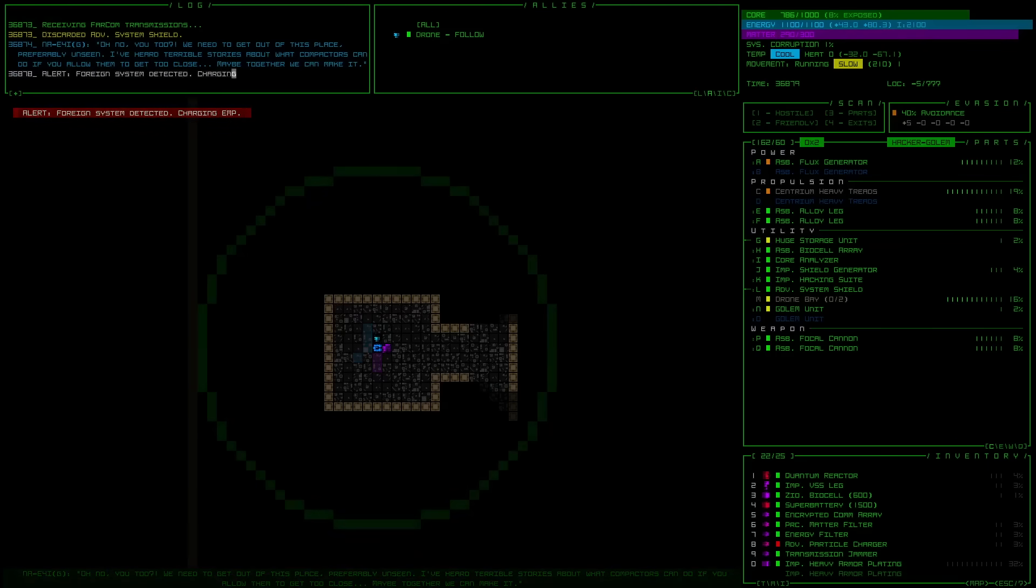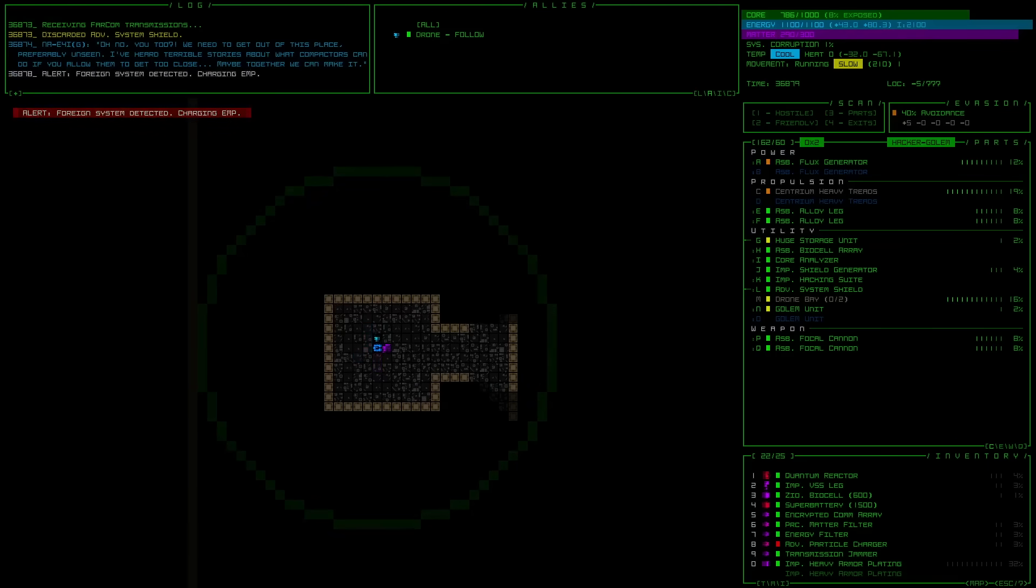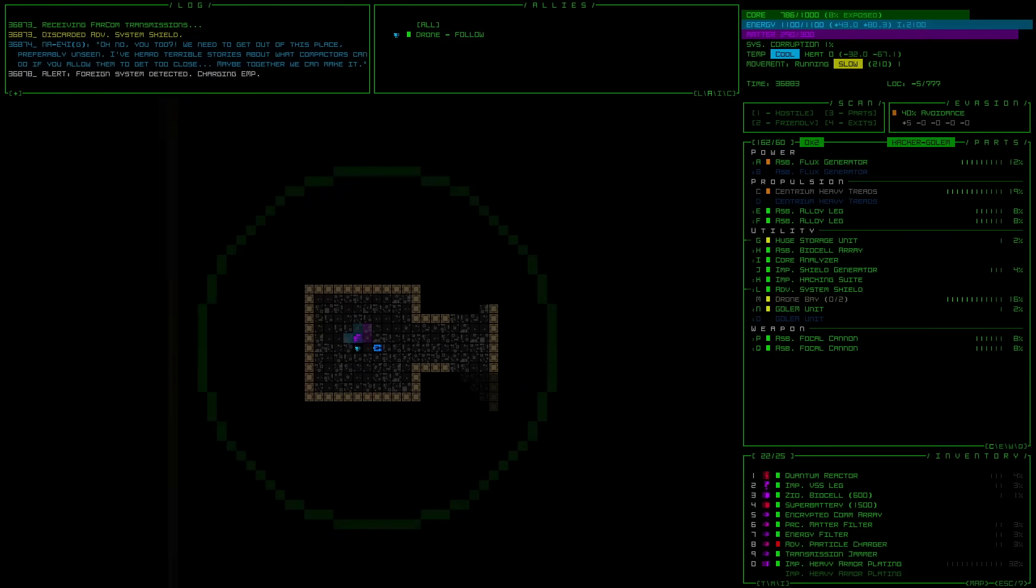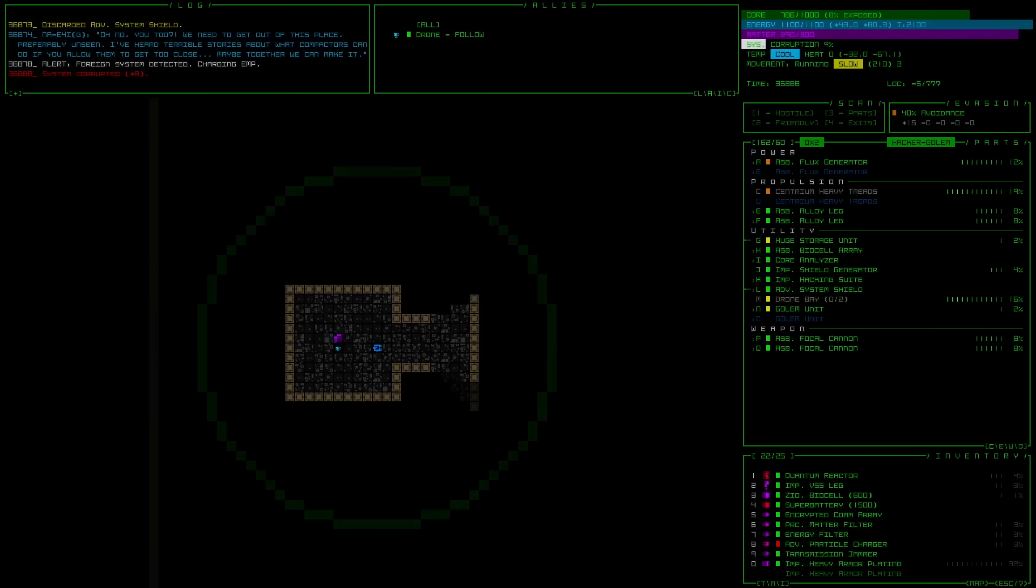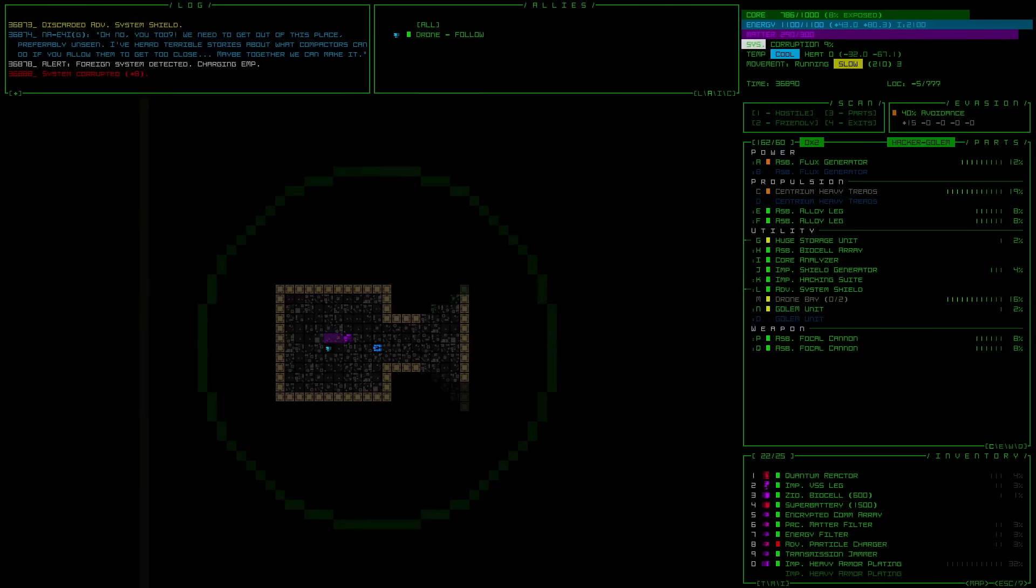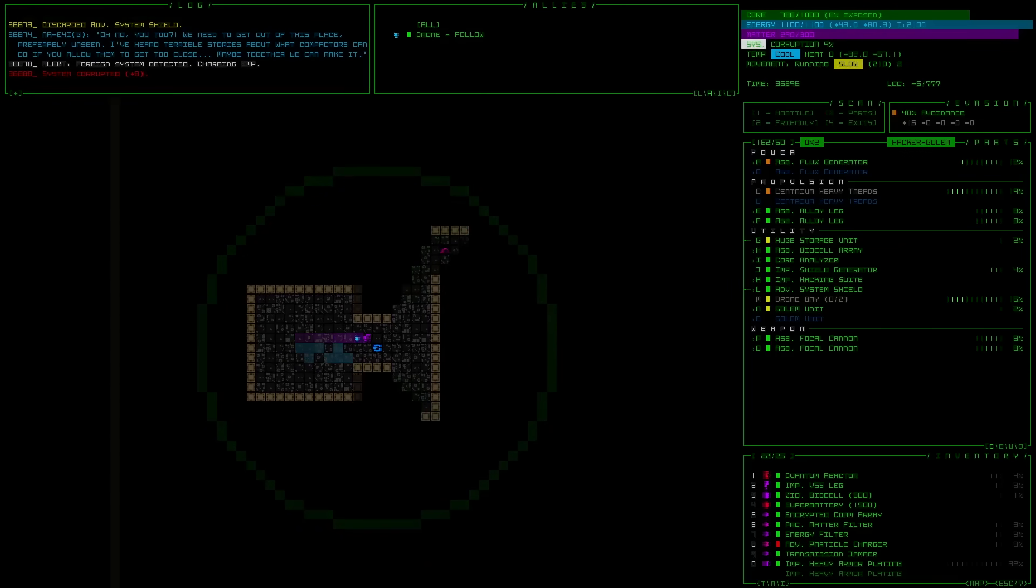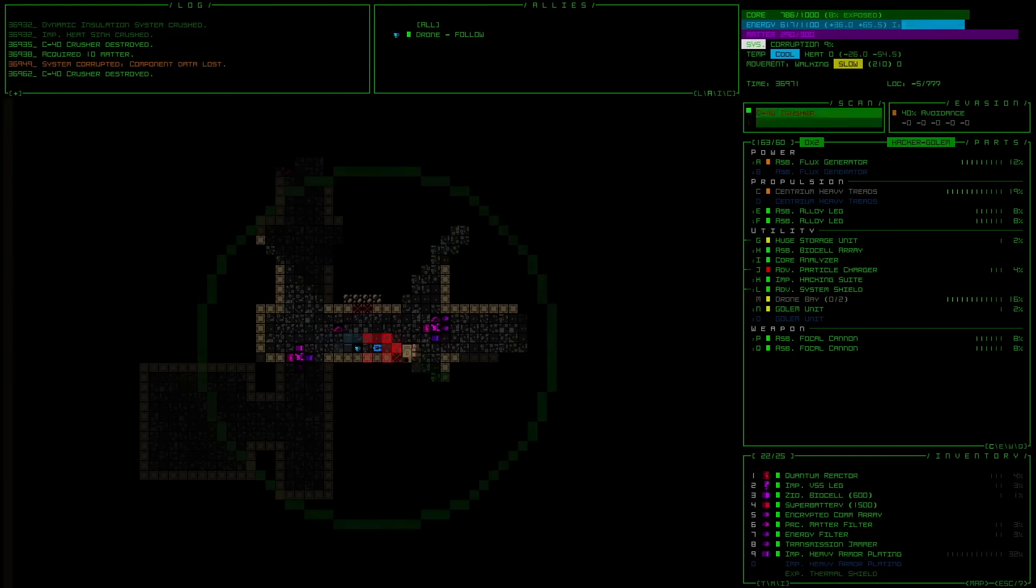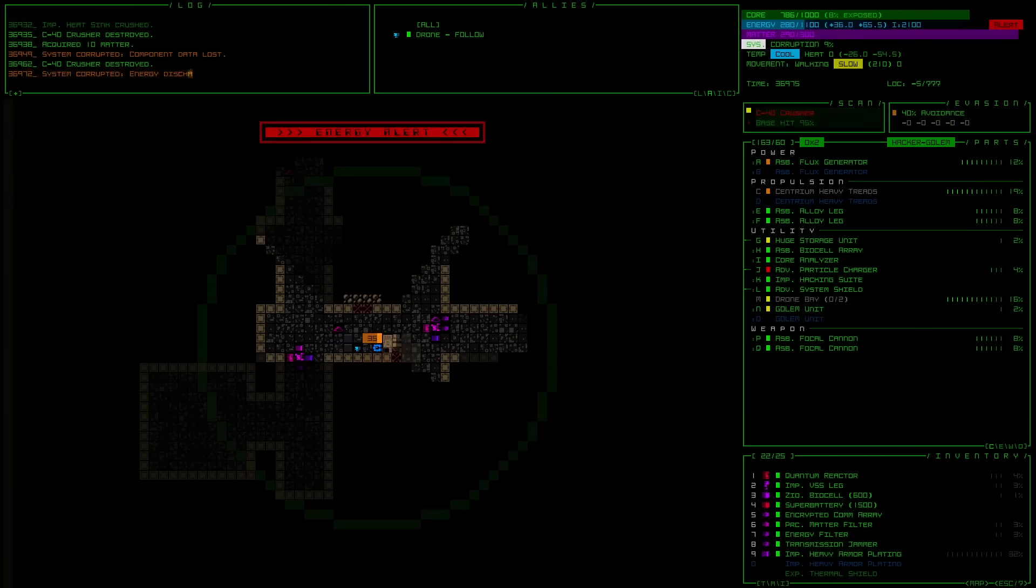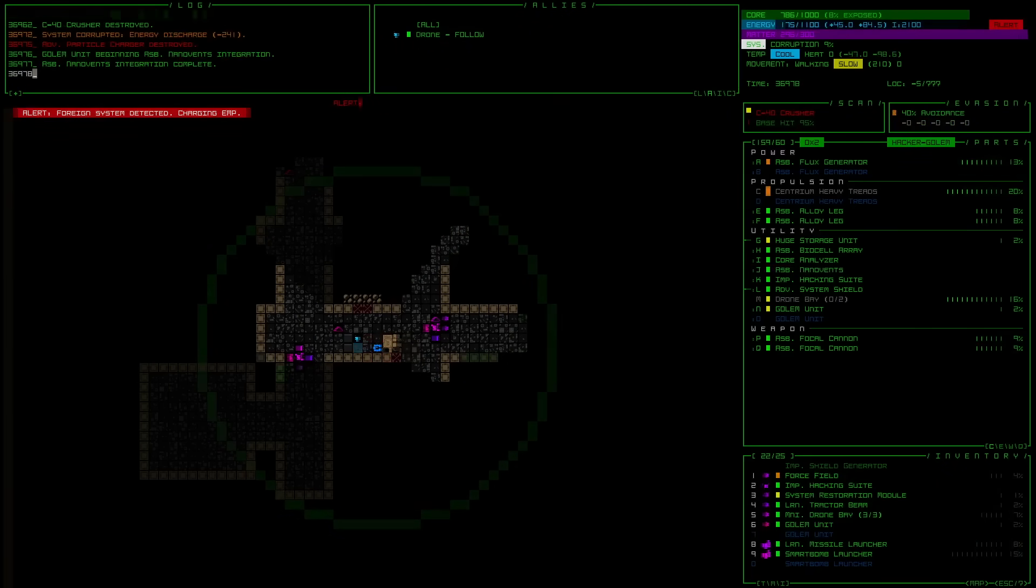And some areas are downright scary. Sometimes it feels like Cogmind is more survival horror than roguelike, especially considering that it could take several hours to get this far and one blunder could end it all. At least on rogue difficulty.